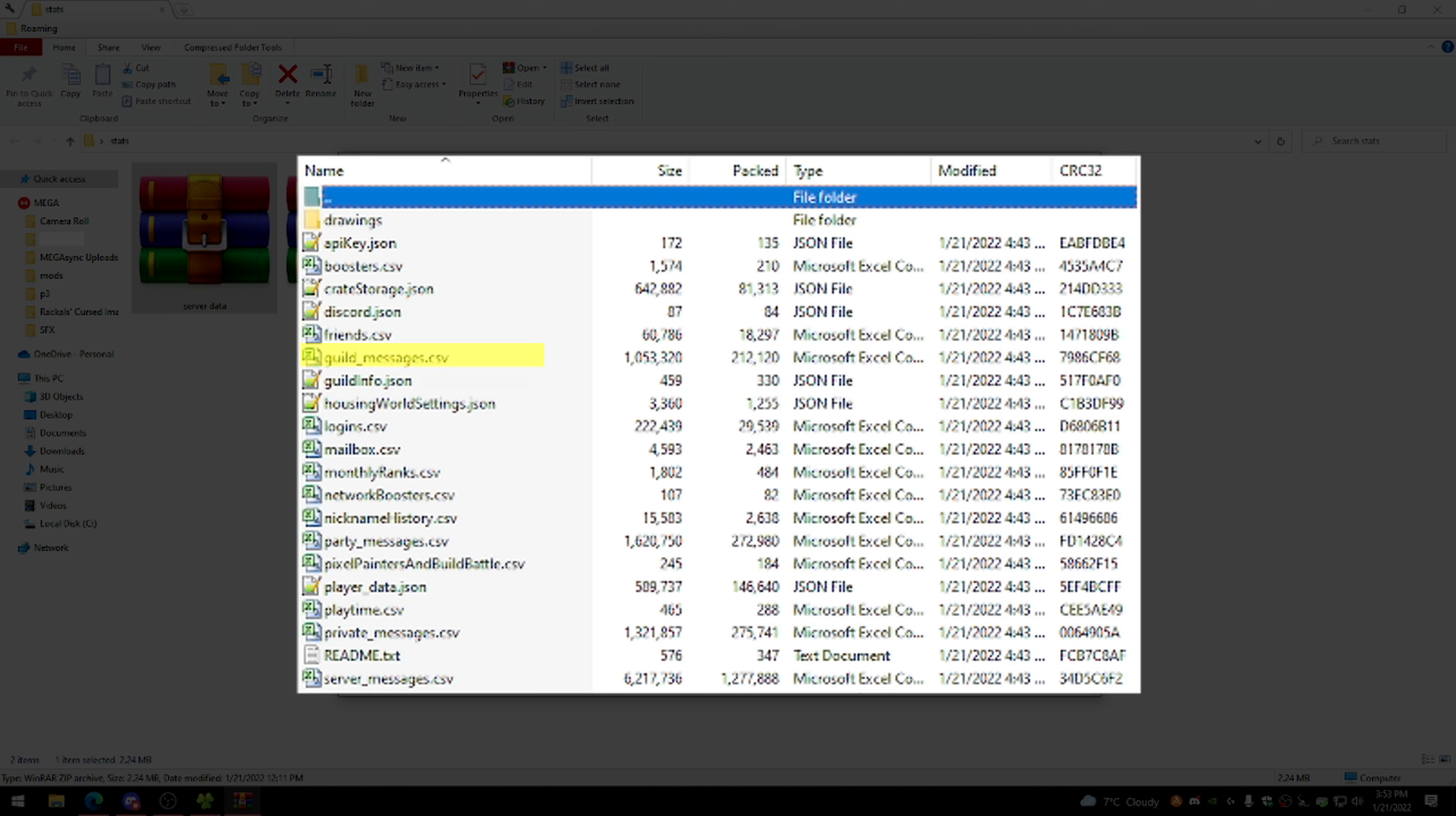Next up is guild messages. This contains every message you've ever sent in guild chat. Any of the message files that we go through, unfortunately they only began saving and tracking these since 2017, so it's not really every message, but it's five years worth of messages. Guild info is just really basic information about the guild you're in. Housing world settings just has your visiting settings, theme, and whatnot. Logins contains a list of every single time that you've logged into Hypixel. Like most of these stats, they only began tracking this in 2017, so it's not all time.